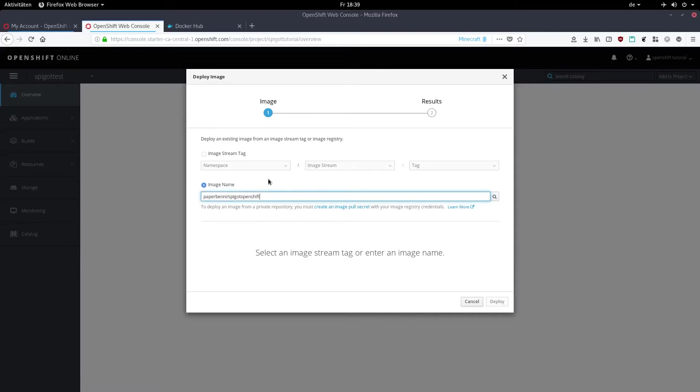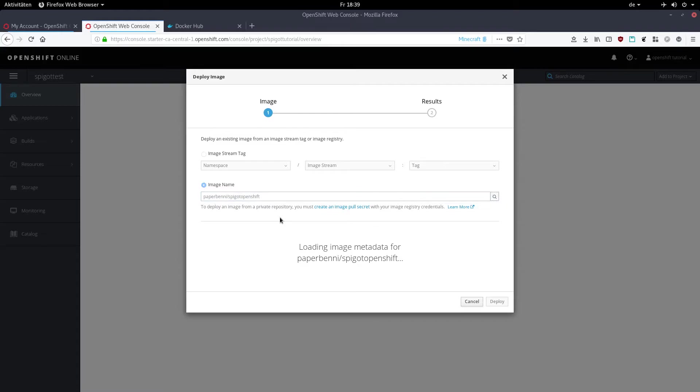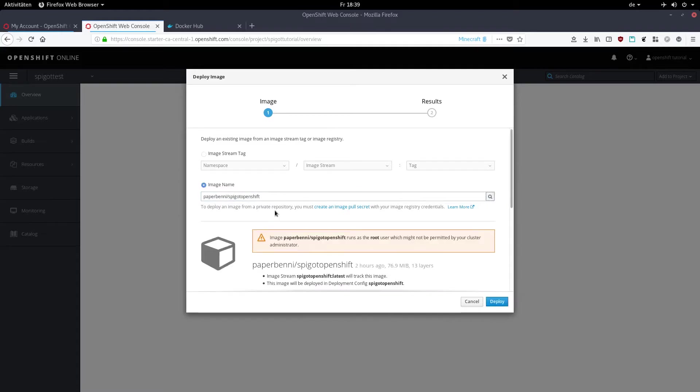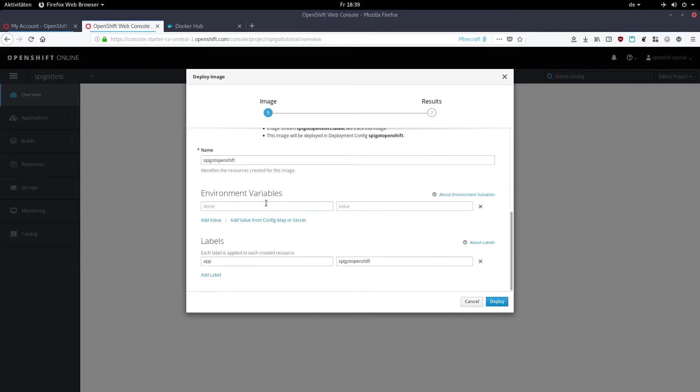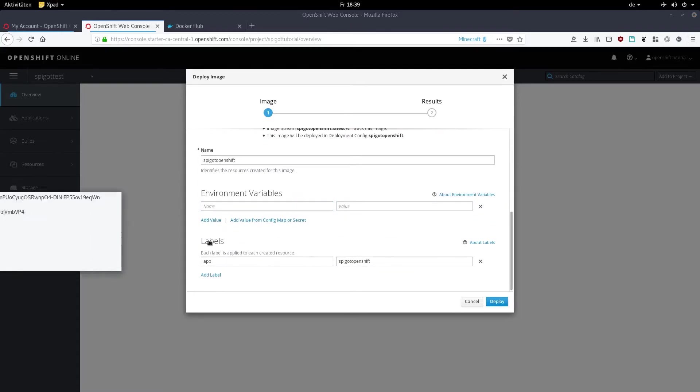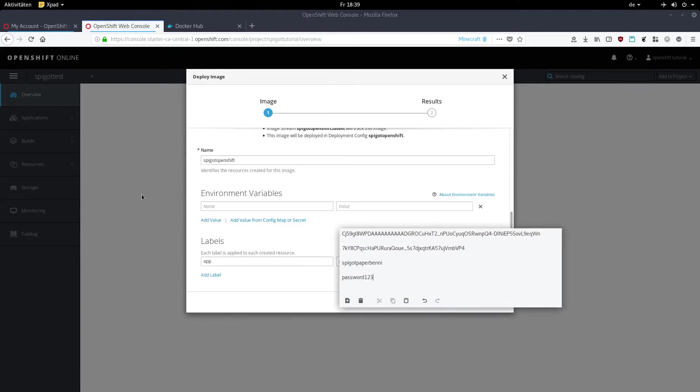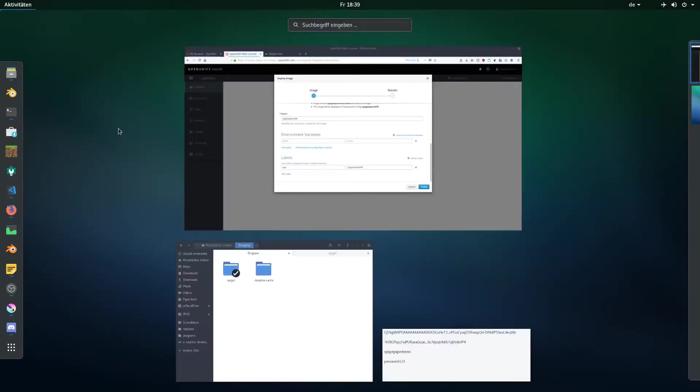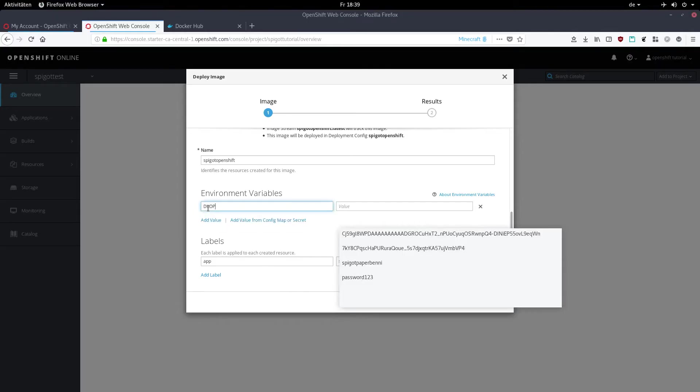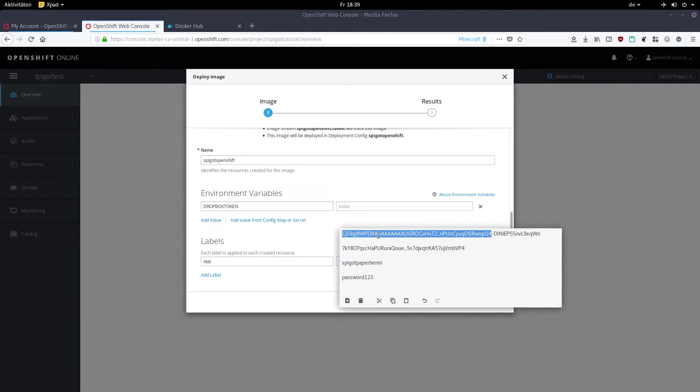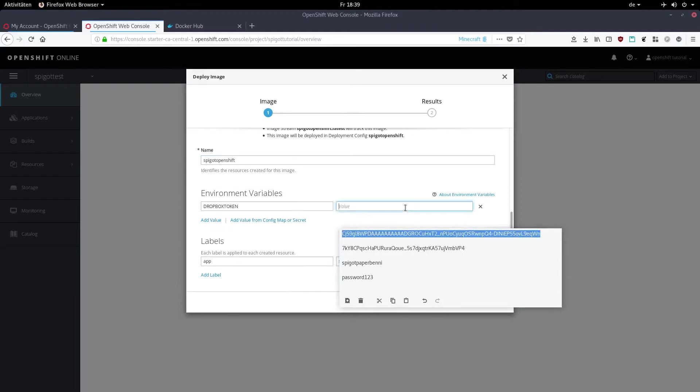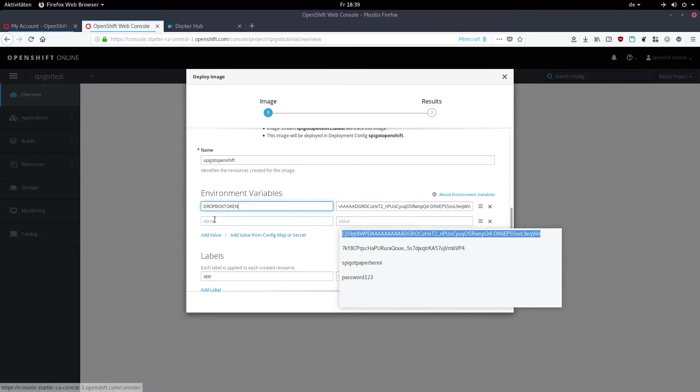Click on environment variables, and now we're going to give OpenShift the passwords it needs in order to access our accounts. First, type in, in capital letters, DROPBOX_TOKEN. Don't spell this wrong and paste the Dropbox token we noted from the Dropbox app console as the value. Then add another value, NGROK_TOKEN in capital letters as the name, and paste our ngrok token we had from before.